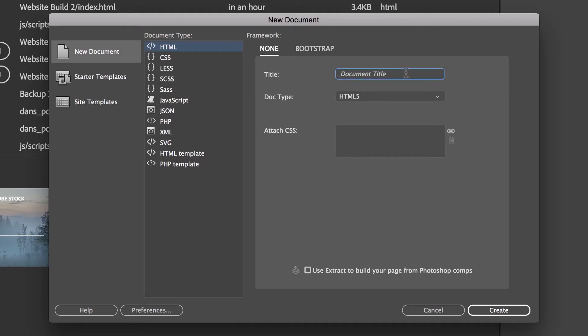Title is really important, you can use any text you like. So I'm going to use Daniel Walter Scott Web Design Portfolio. Why am I putting all that text in there?